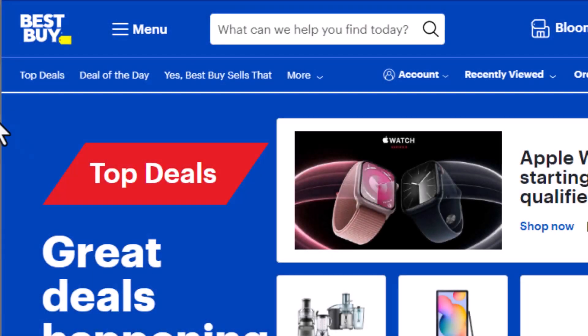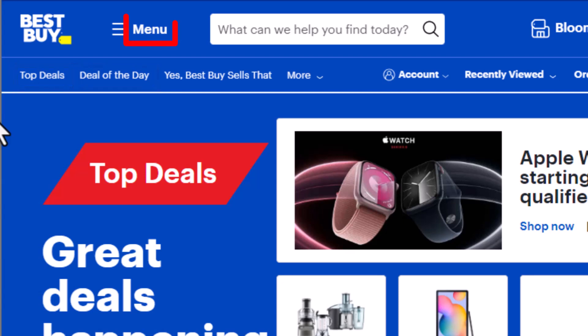TestRigger works with elements on the screen visible to a user like top deals and deal of the day. TestRigger allows you to create test cases using only visual clues from the screen.